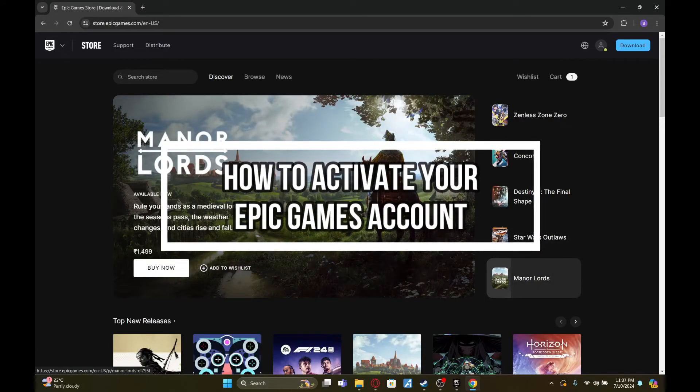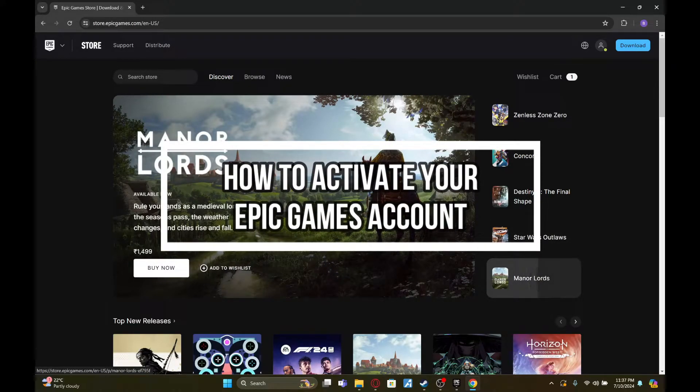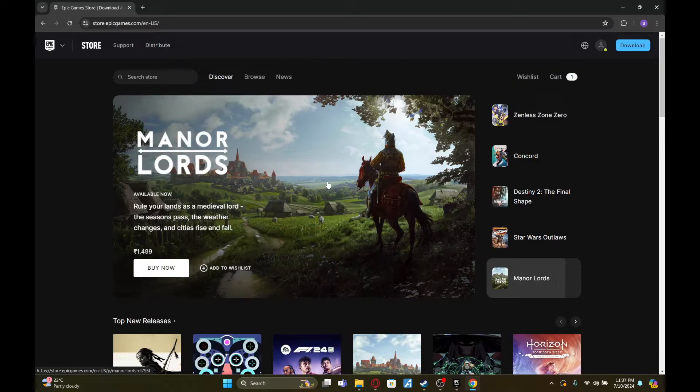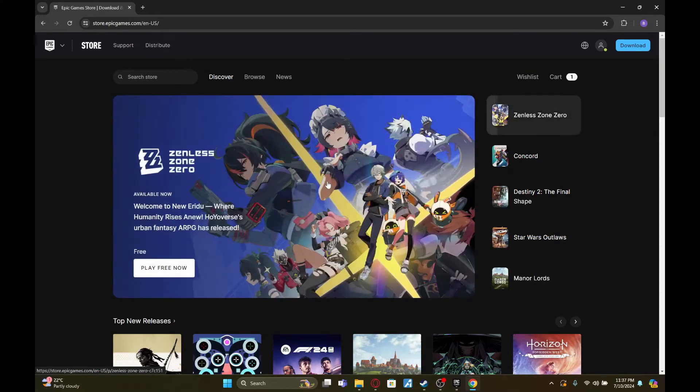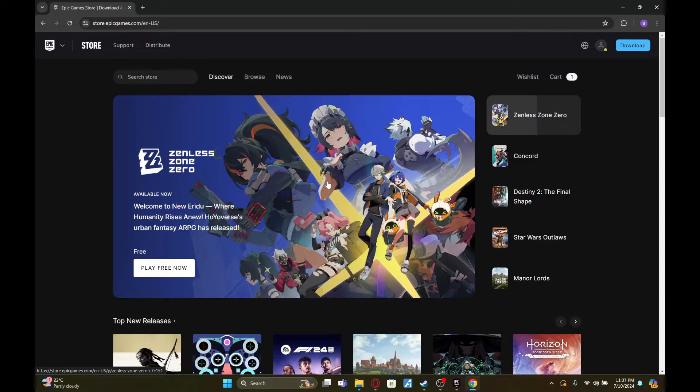Hey fellow gamers, welcome to Gaming 24/7, your ultimate destination for non-stop gaming action. From reviews and walkthroughs to tips and tricks, we've got it all. In this video, I'm going to show you how to activate or reactivate your Epic Games account.